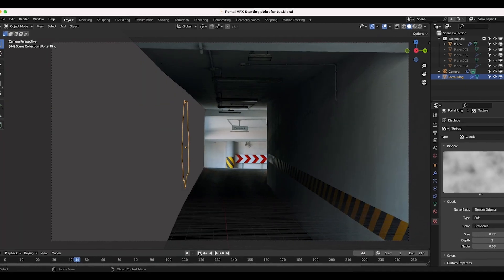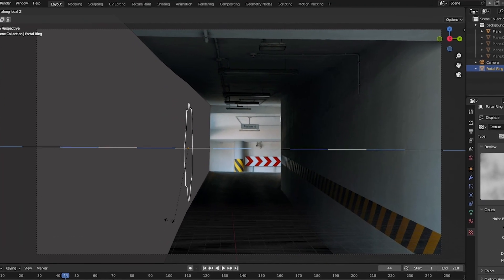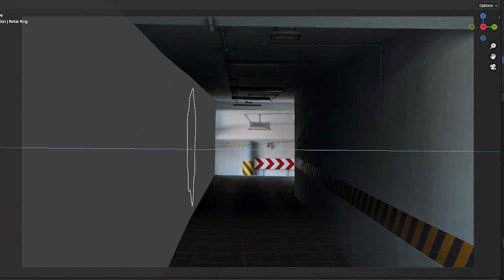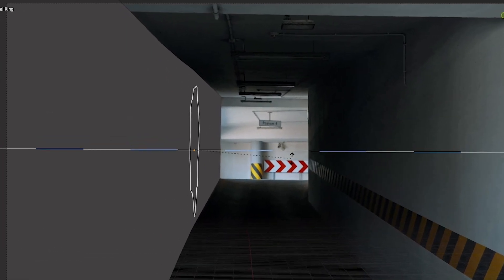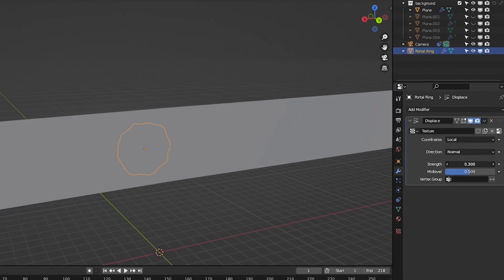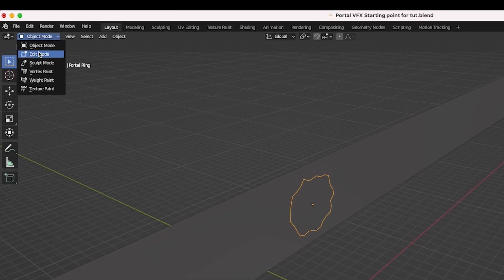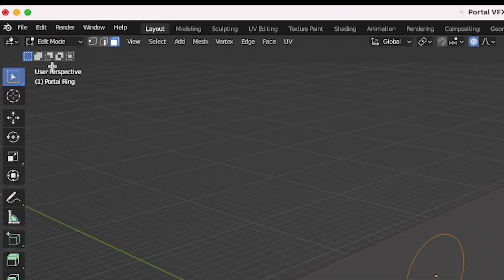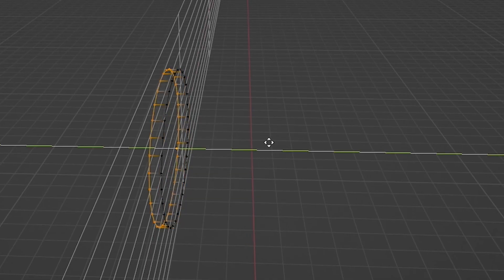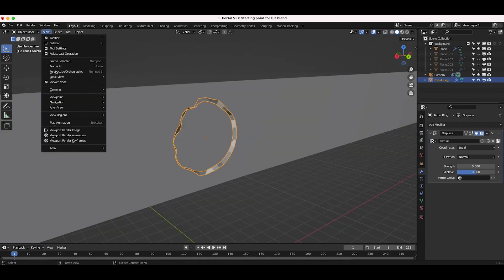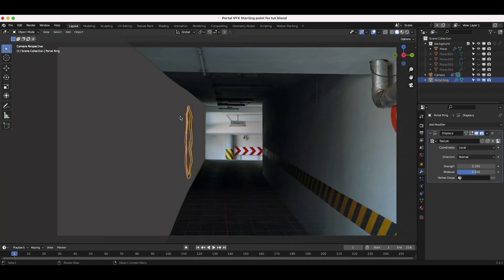Keep in mind that the mesh will be rotating in the final result, so don't go too crazy with this. You can bring down the strength in the displace modifier settings if the noise is affecting your circle mesh too much. Go to edit mode with your circle selected and extrude the vertices to create a thicker organic looking shape for your portal.